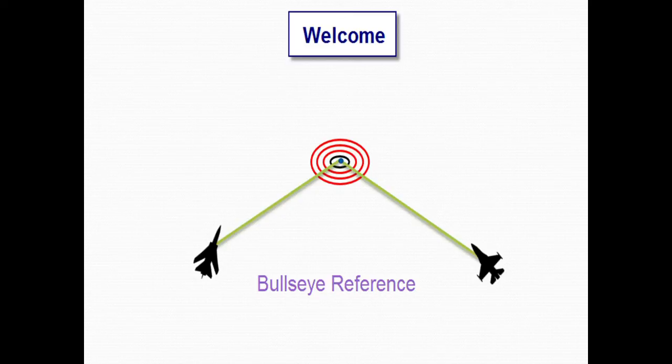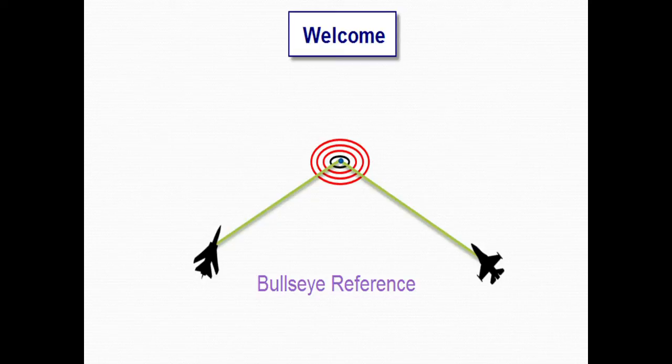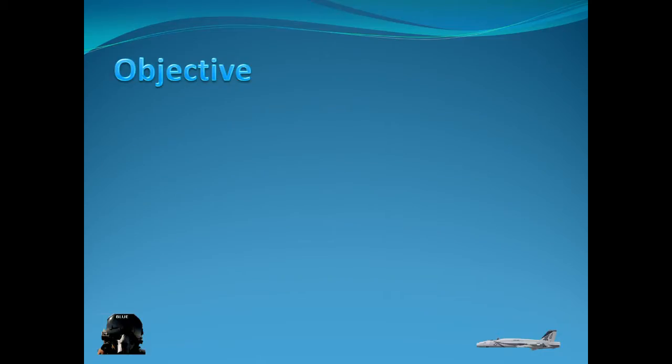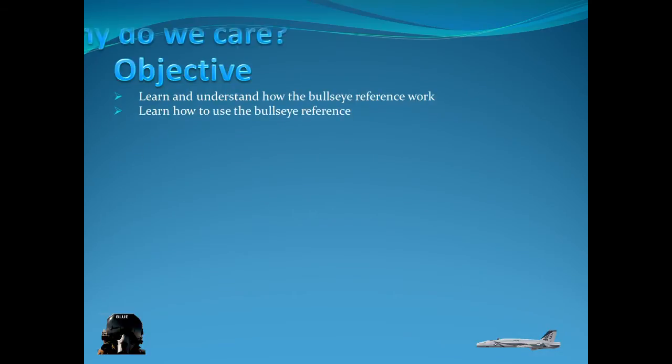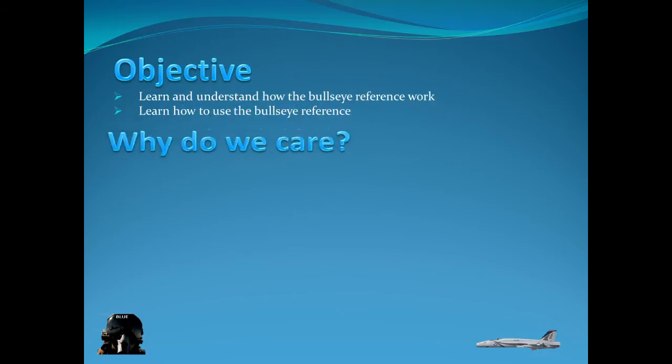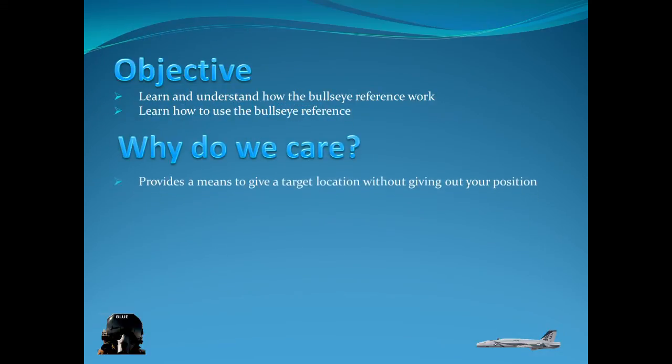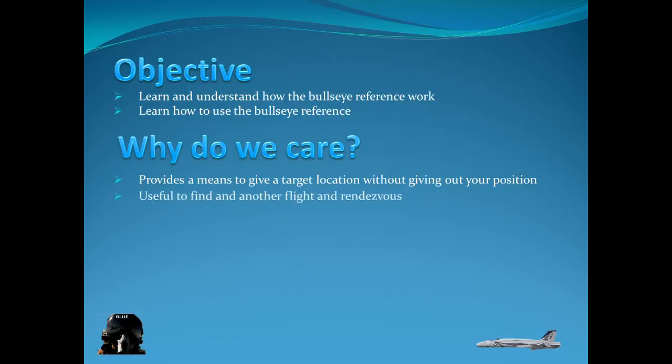It's used to give a reference to a target without giving out your position or it can also be used to help you find each other in the air. Let's get the objectives out of the way. We're going to learn what it is, understand how it works, and also learn how to use it.